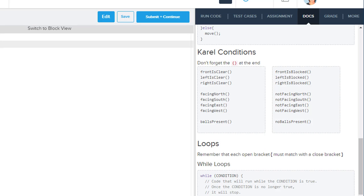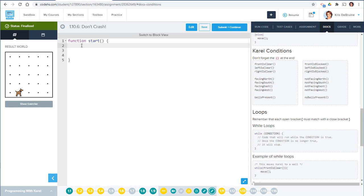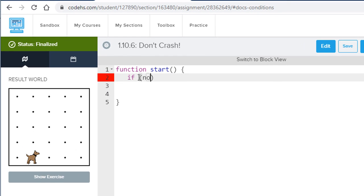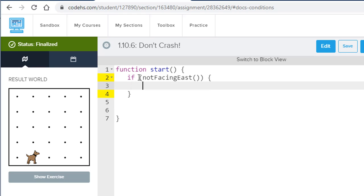We want the dog to move when she is facing to the right, which is east. Looking through the list, we could say: if not facing east — because we only want to turn if the dog is not facing east. Inside the if statement we put the things we want to happen only if a certain condition is true. So if the dog is not facing east, remembering to include all the correct parentheses and curly braces, then we would turn left.